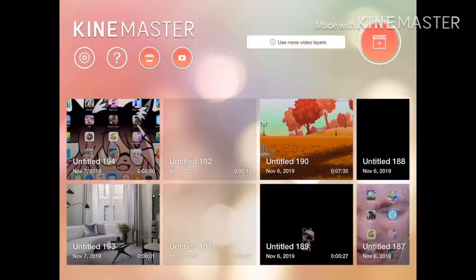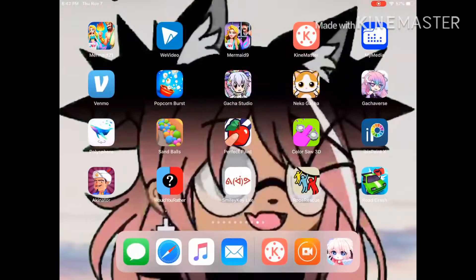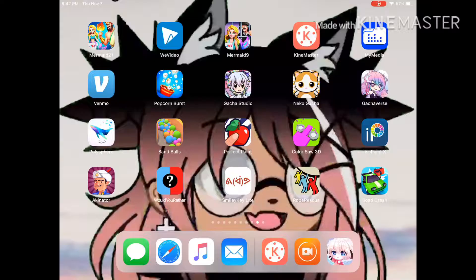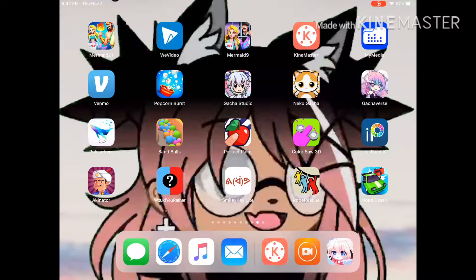The apps that I will be using are KineMaster and Gacha Life. That's all you need. It's actually quite easy when you learn it, and that's what I'm going to show you today.